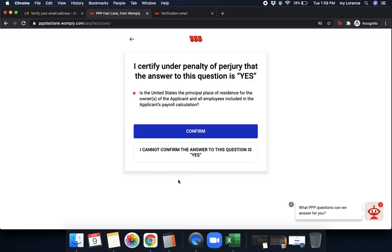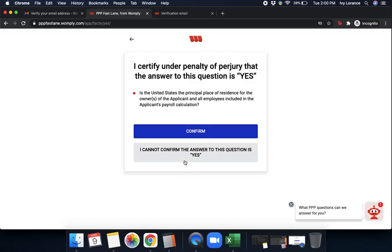Next, I certify under penalty of perjury that the answer to this question is yes. Is the United States the principal place of residence for the owners of the applicant and all employees included in the applicant's payroll calculation? You simply press confirm. If you cannot confirm the answer is yes, go ahead and click on cannot confirm the answer is yes.